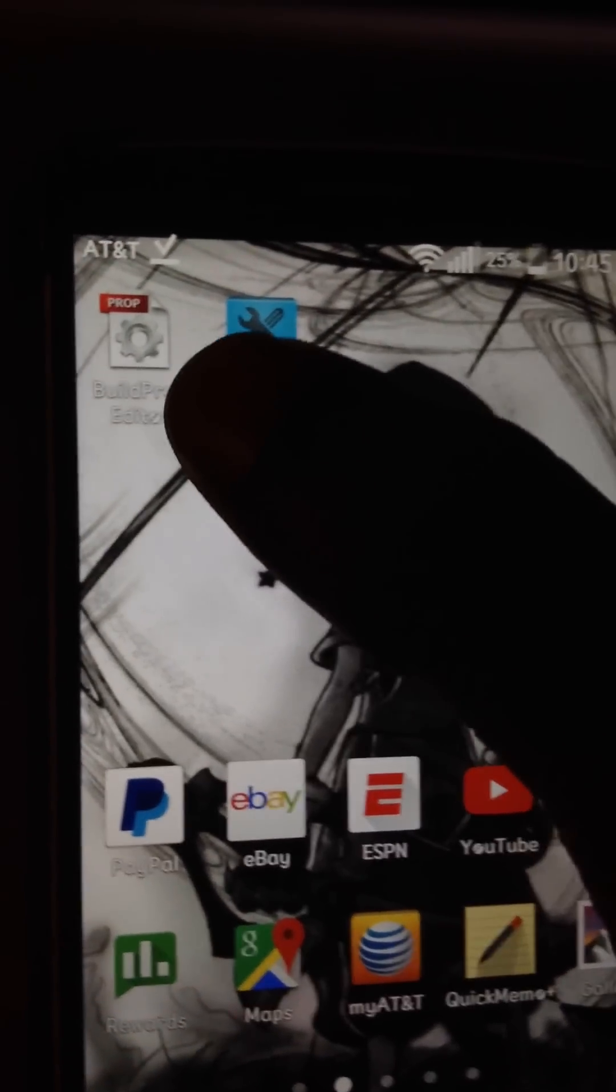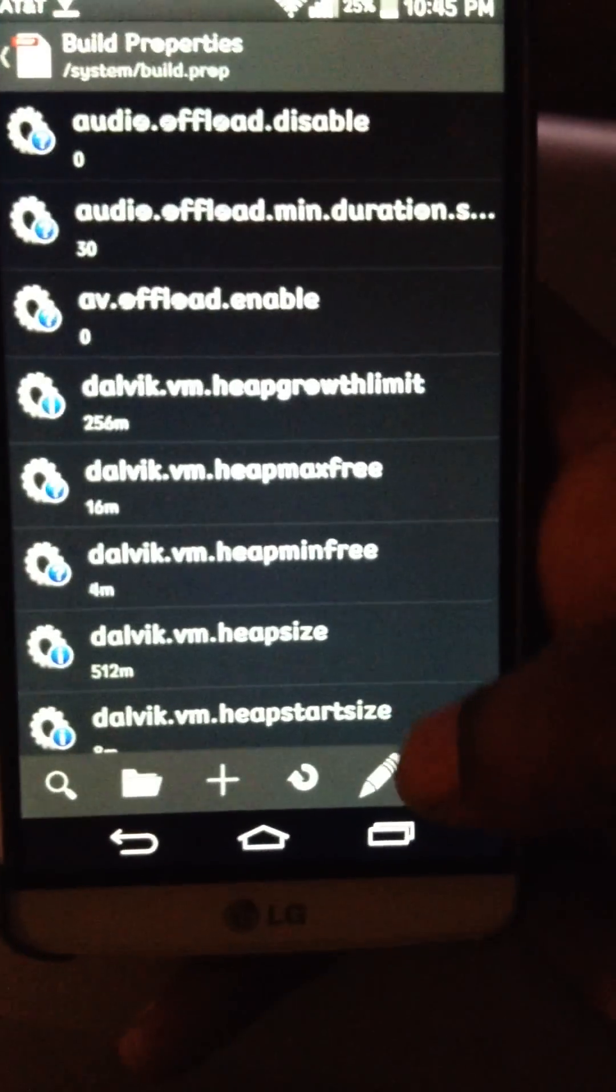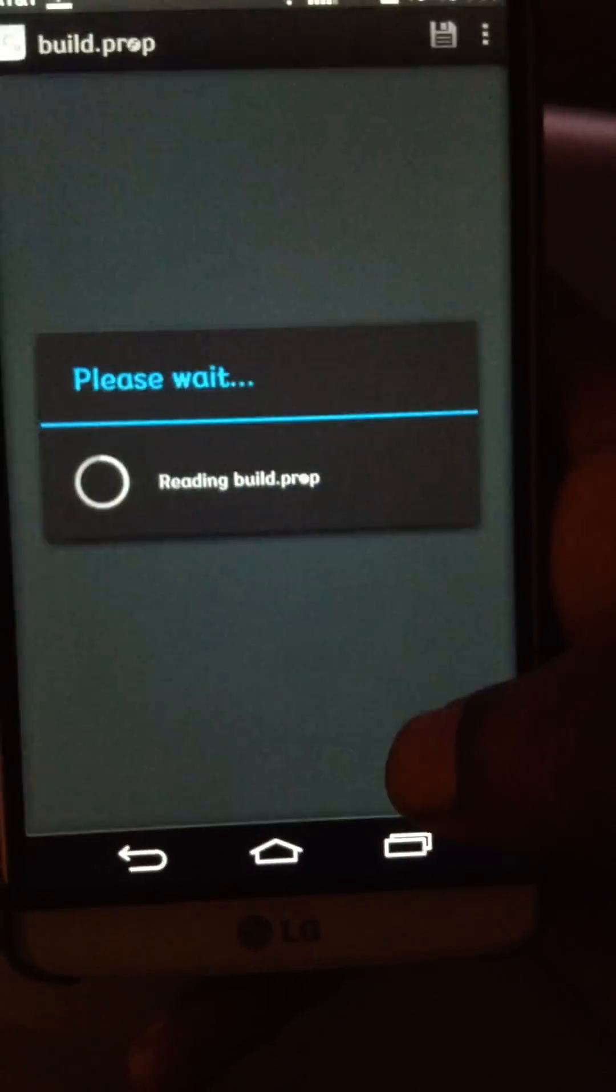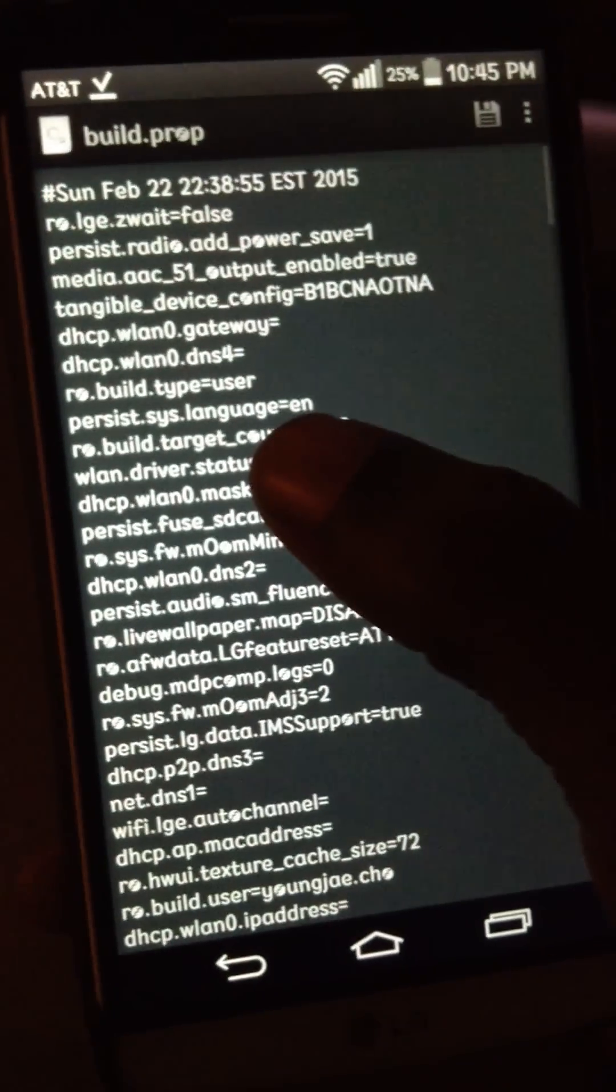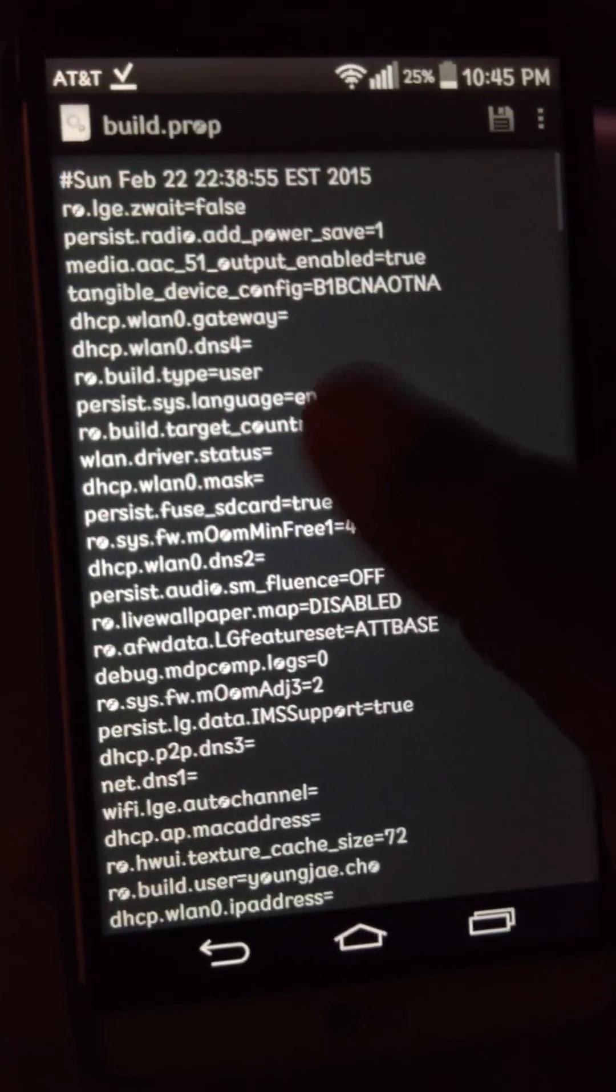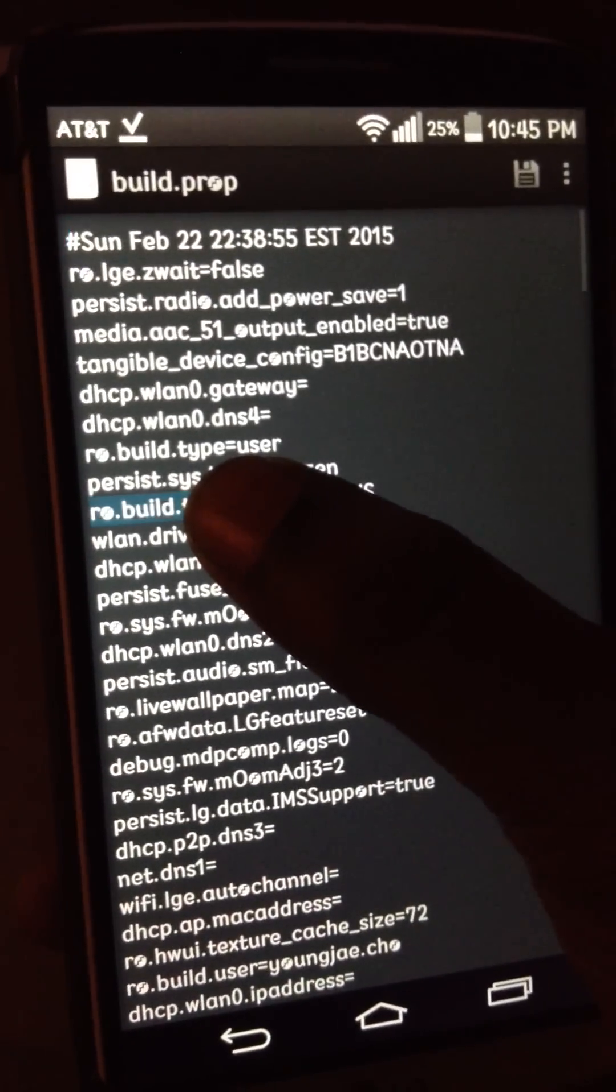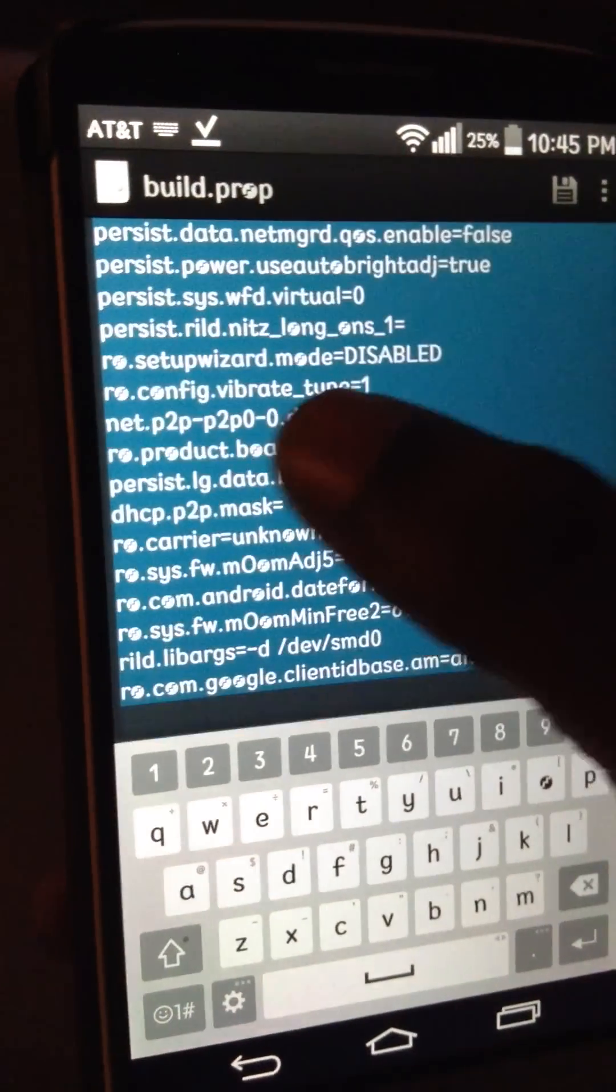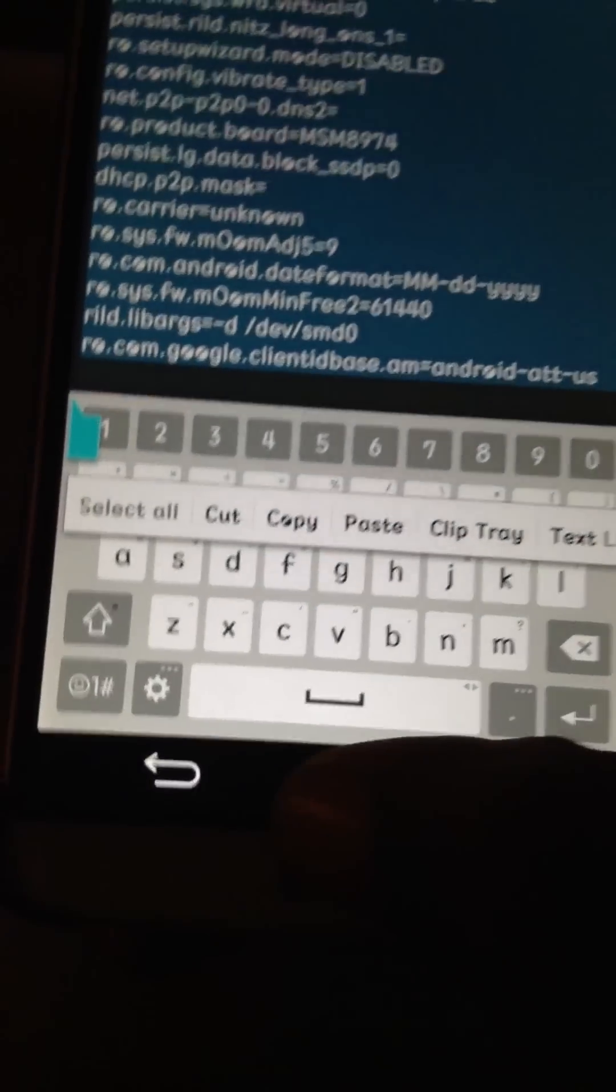First thing you want to do, just like the old video, build prop editor. What you're going to do is, where the little pencil pad is, you're going to want to copy your old build prop. Just hold down anywhere, select all, copy.